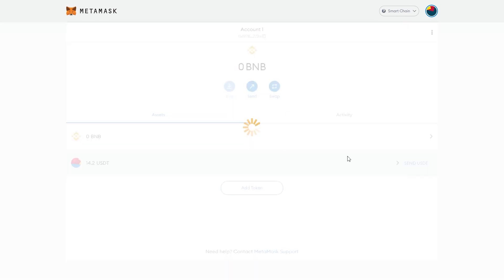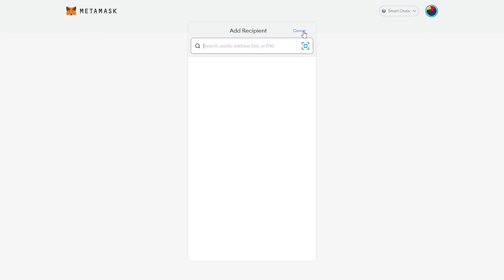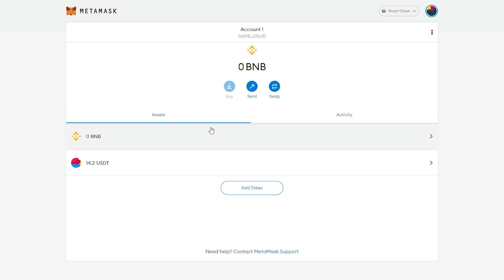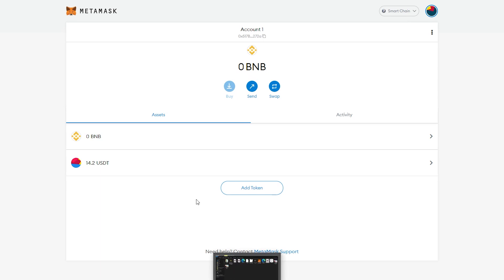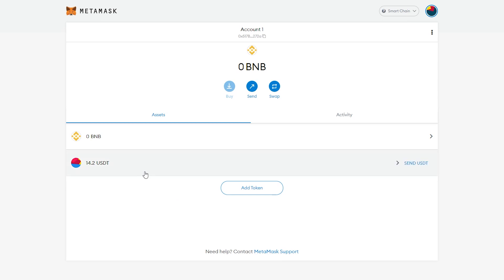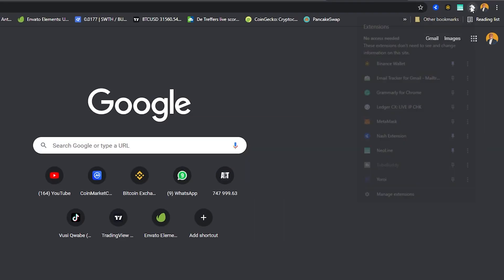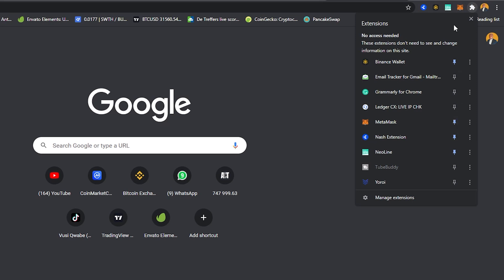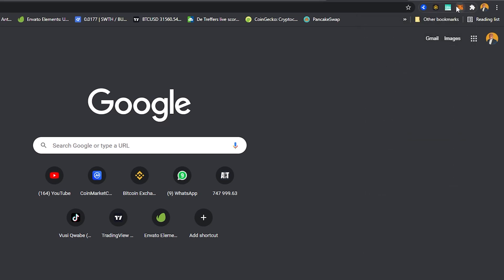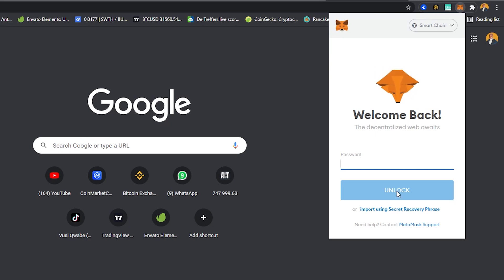After refreshing, you can see the funds are now showing. You can click Send to send funds to a different address. One important thing: you need a little bit of BNB as a gas fee. A gas fee is basically the transaction fee on the network — it's the fuel needed to send transactions. Make sure you keep a small amount of BNB in your wallet for this. To easily access the wallet, click the Extensions icon in Chrome and pin MetaMask so it always appears.